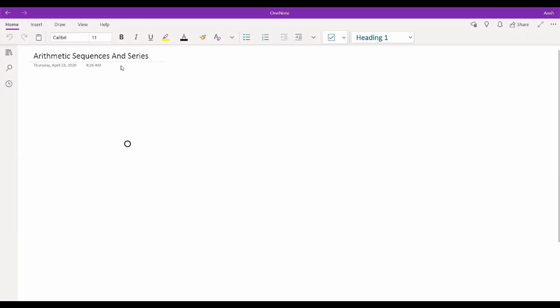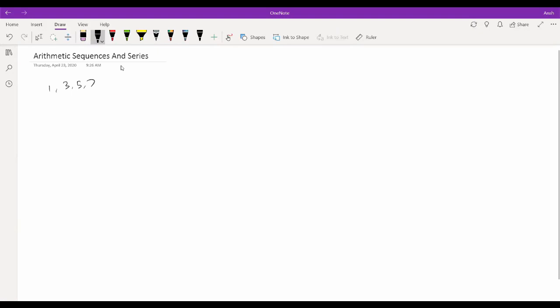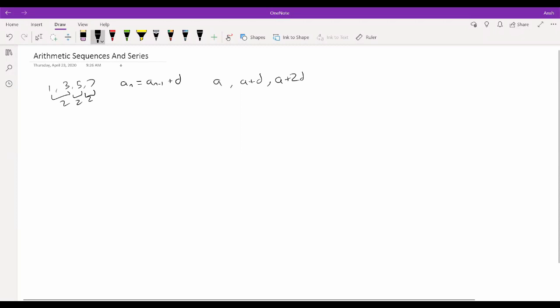As it says in the handout, an arithmetic sequence is one where every two terms have a common difference. For example, the series 1, 3, 5, 7 is an arithmetic sequence because between each term there's a common difference of 2. More formally, if we call the nth term a_n, an arithmetic sequence is one where a_n equals a_{n-1} plus some common difference d. The first term is a, the second is a+d, the third is a+2d, and the nth term is a + (n-1)d.